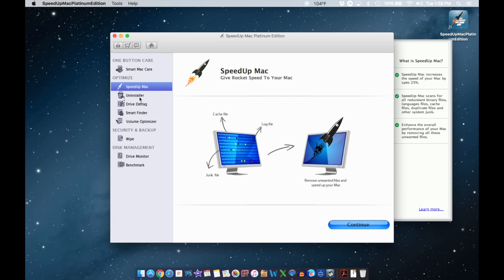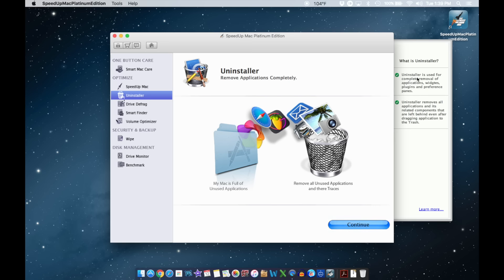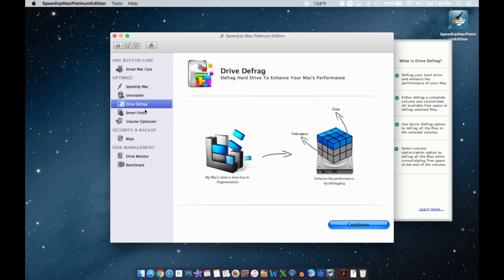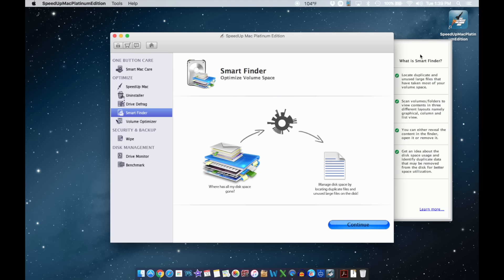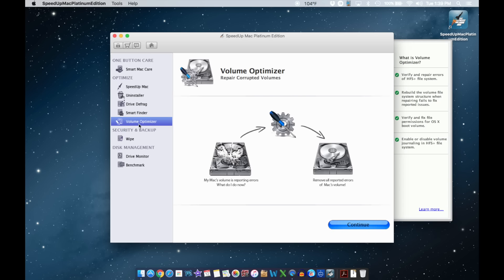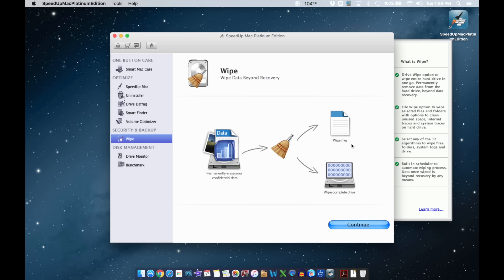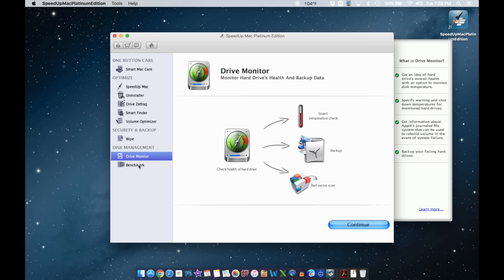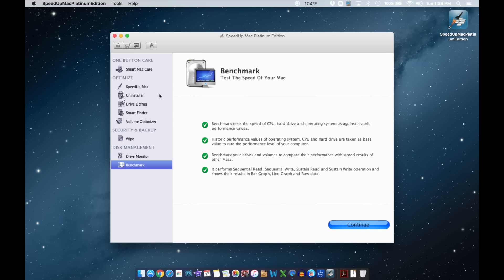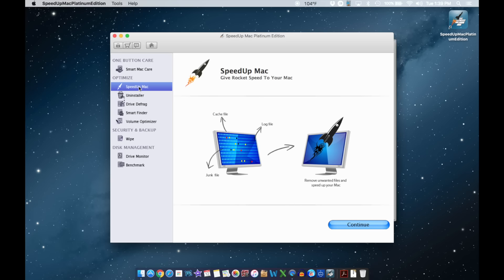In the Optimize section you've got Speed Up Mac with an explanation panel of what it does. There's the Uninstaller with its own explanation section, Drive Defrag, Smart Finder, Volume Optimizer, and Security Backup. The Security Backup section is really good if you're going to wipe your computer to sell it and want to make sure the buyer can't recover any of your information — it'll do a great job of that. There's also Drive Monitor and Benchmark, which shows your computer's speed.